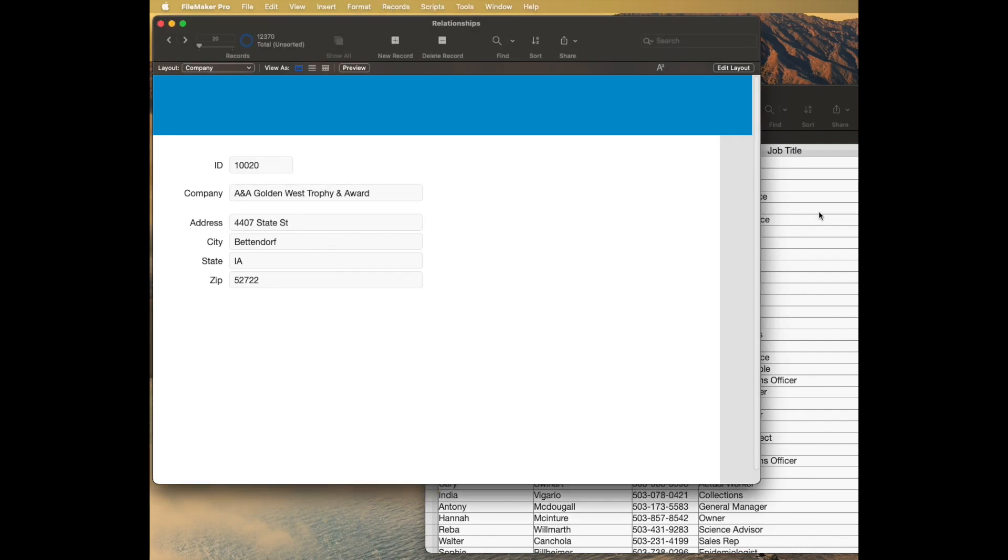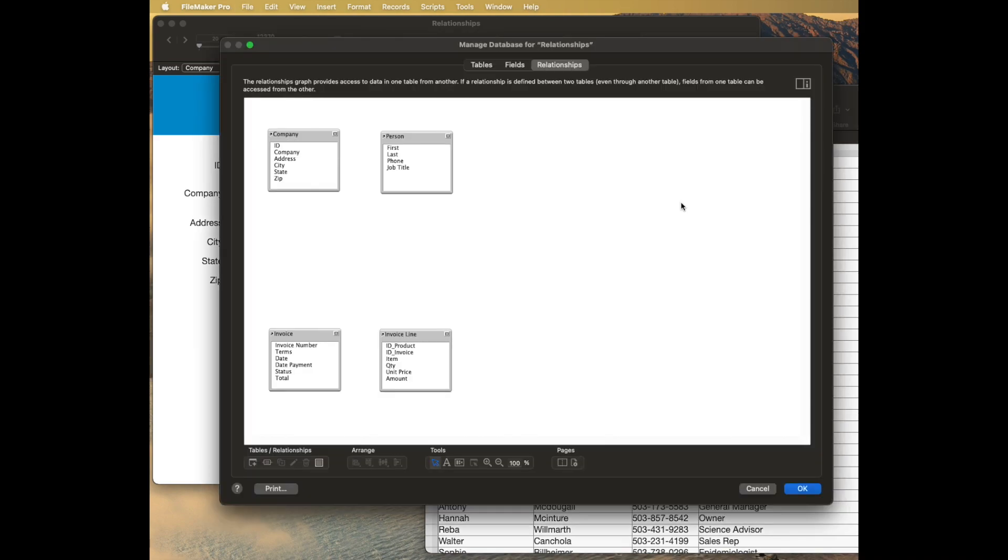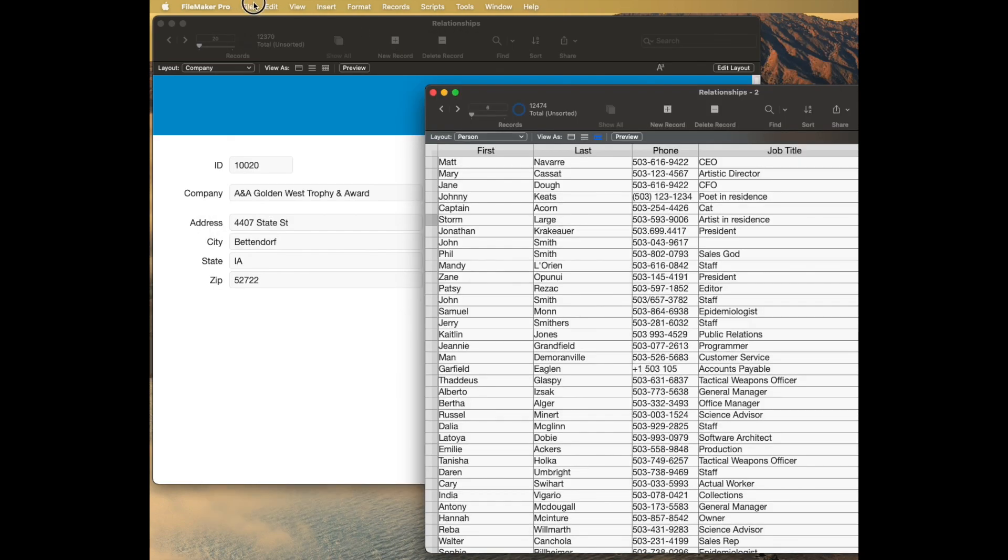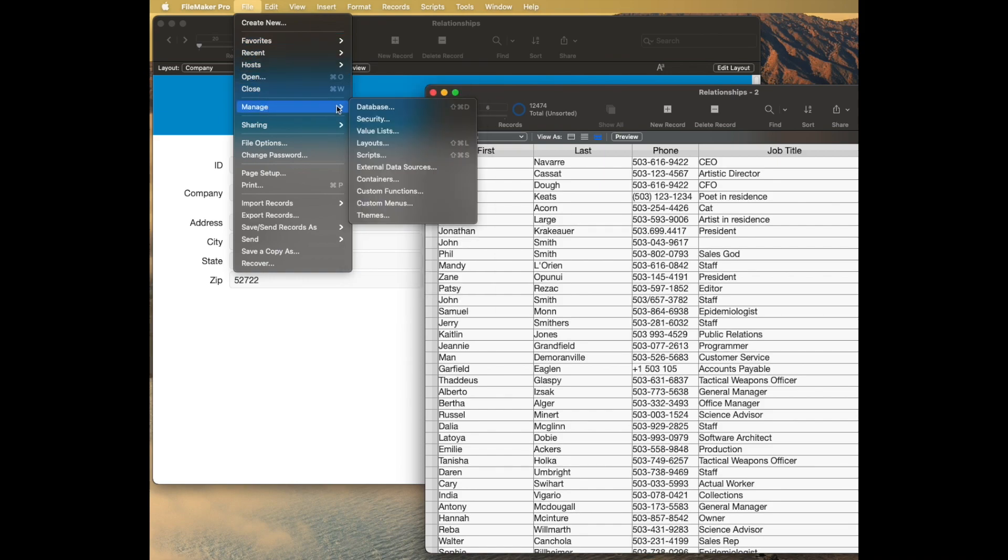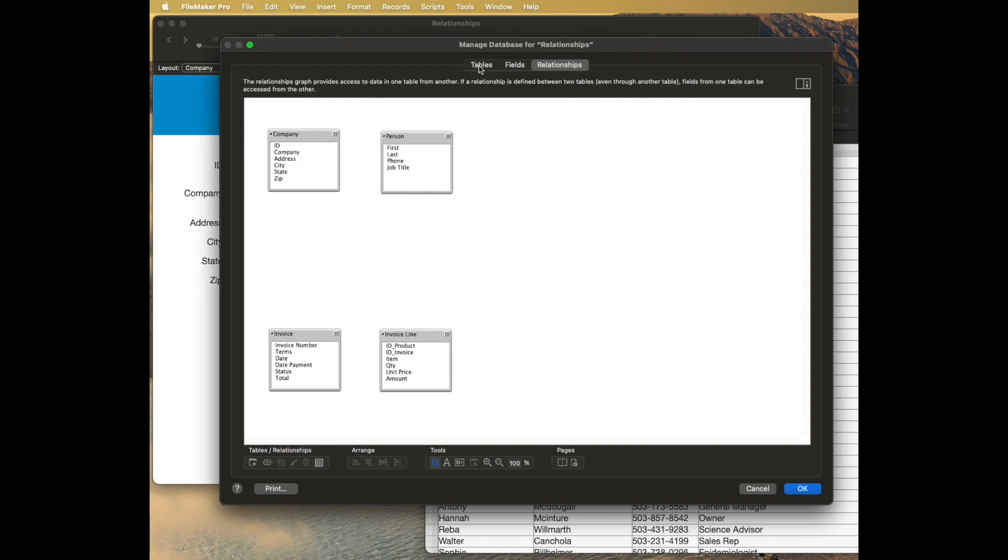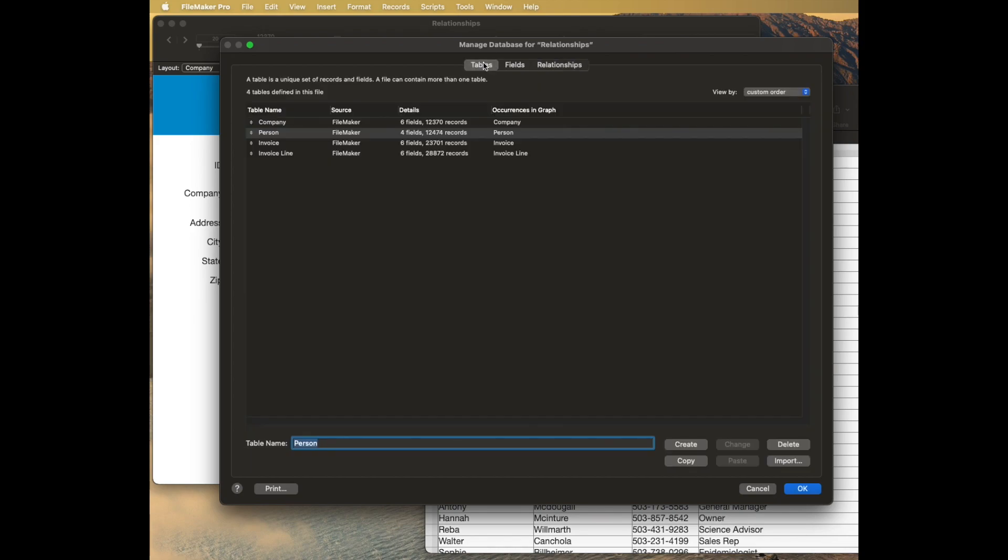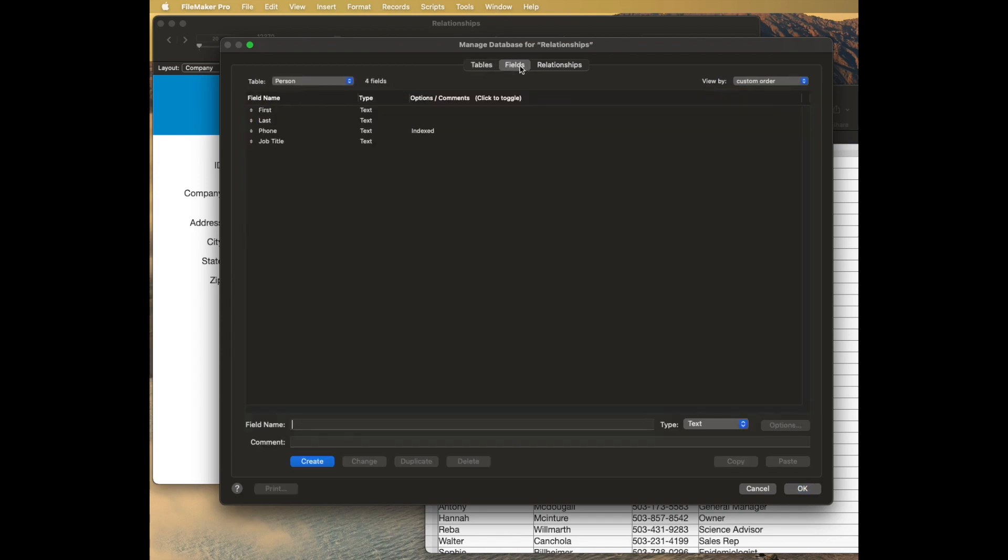If we go to Manage Database, so the File menu, Manage Database, this screen has three tabs. The first one is Tables, which lists all the data tables that you have and where you can see your company and person. The Fields, which gives you the definition of the fields within each table.